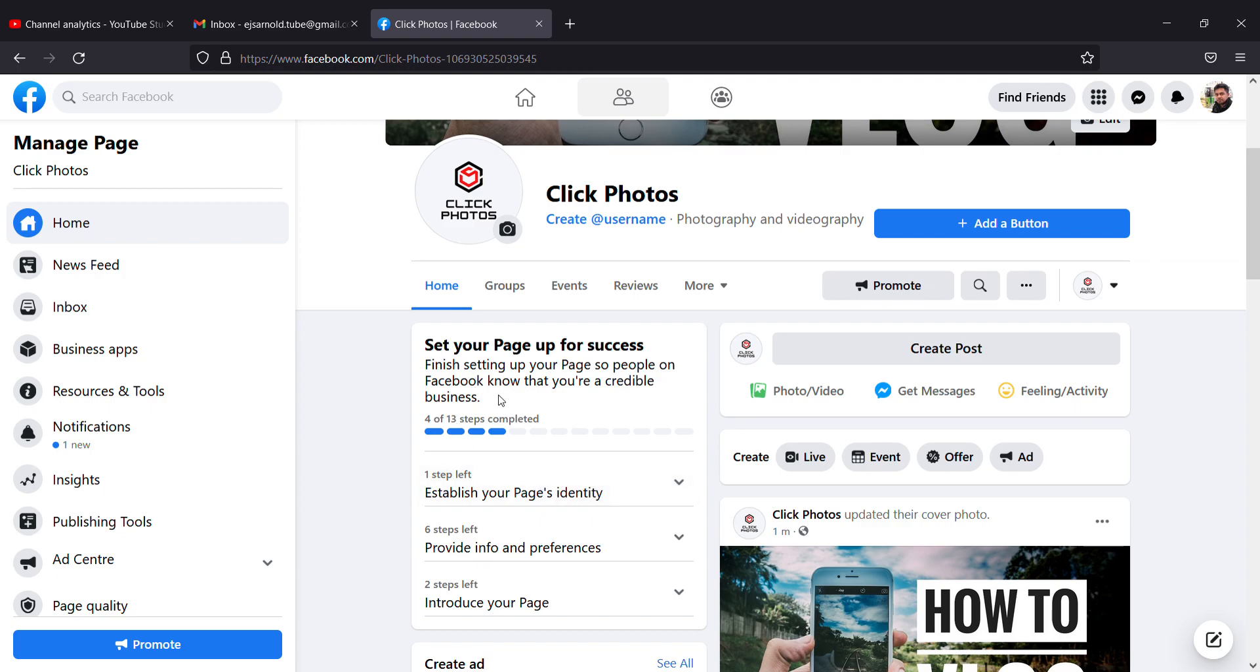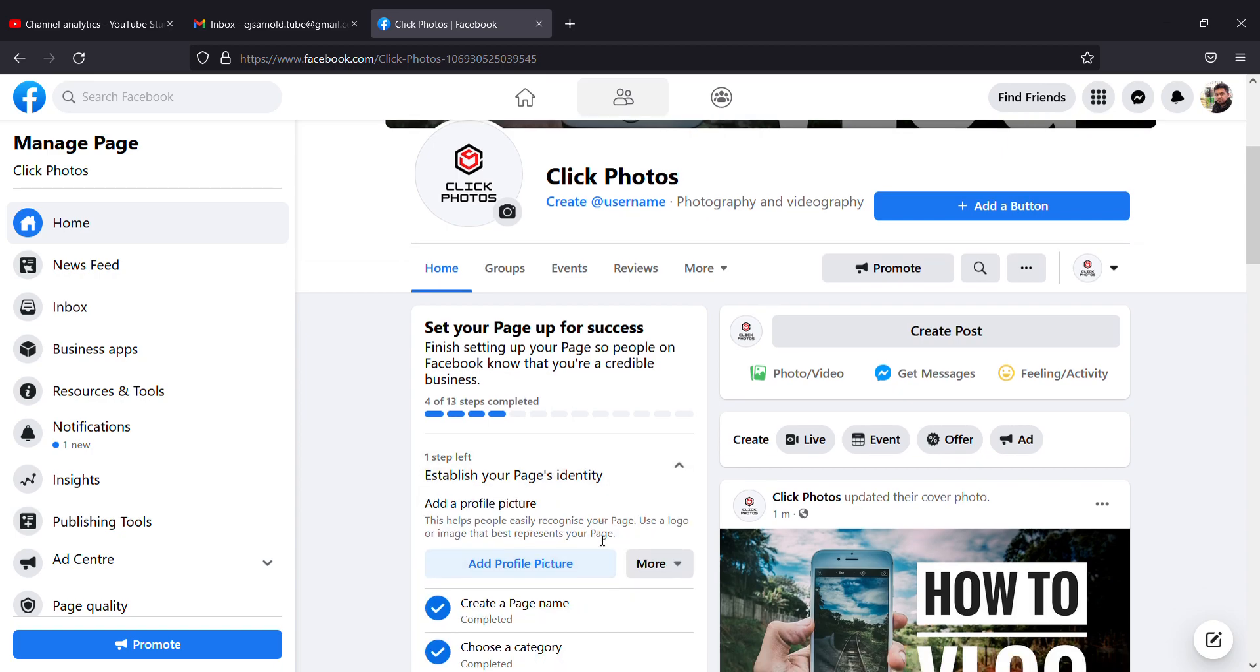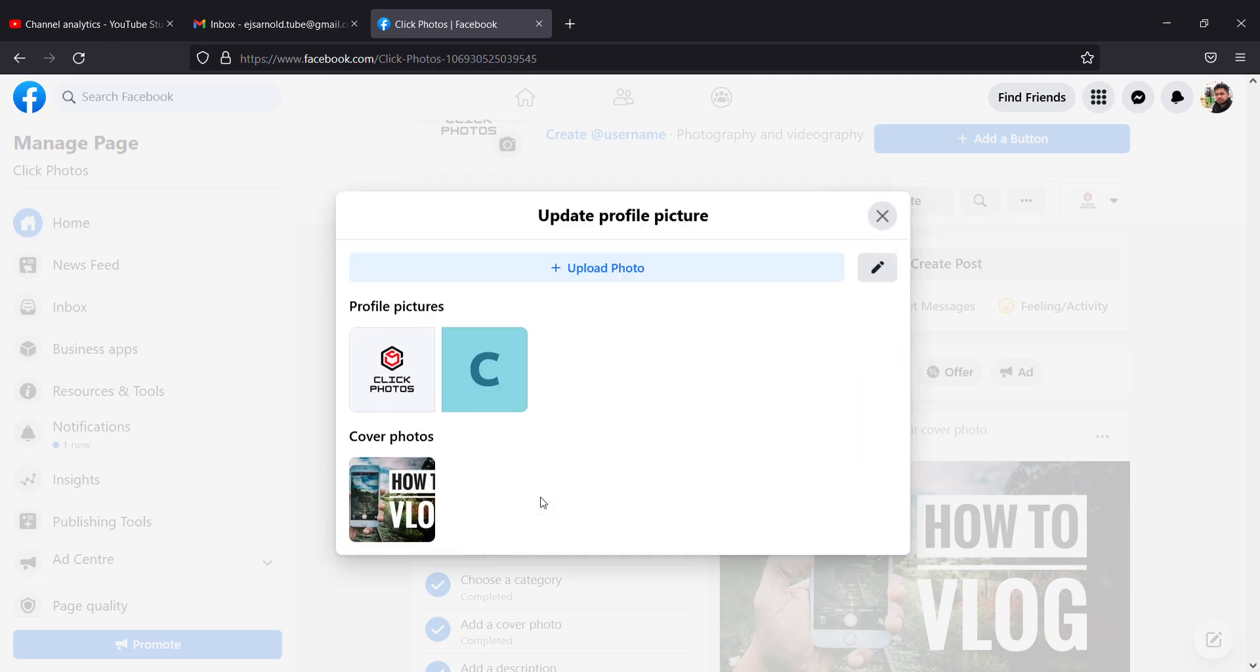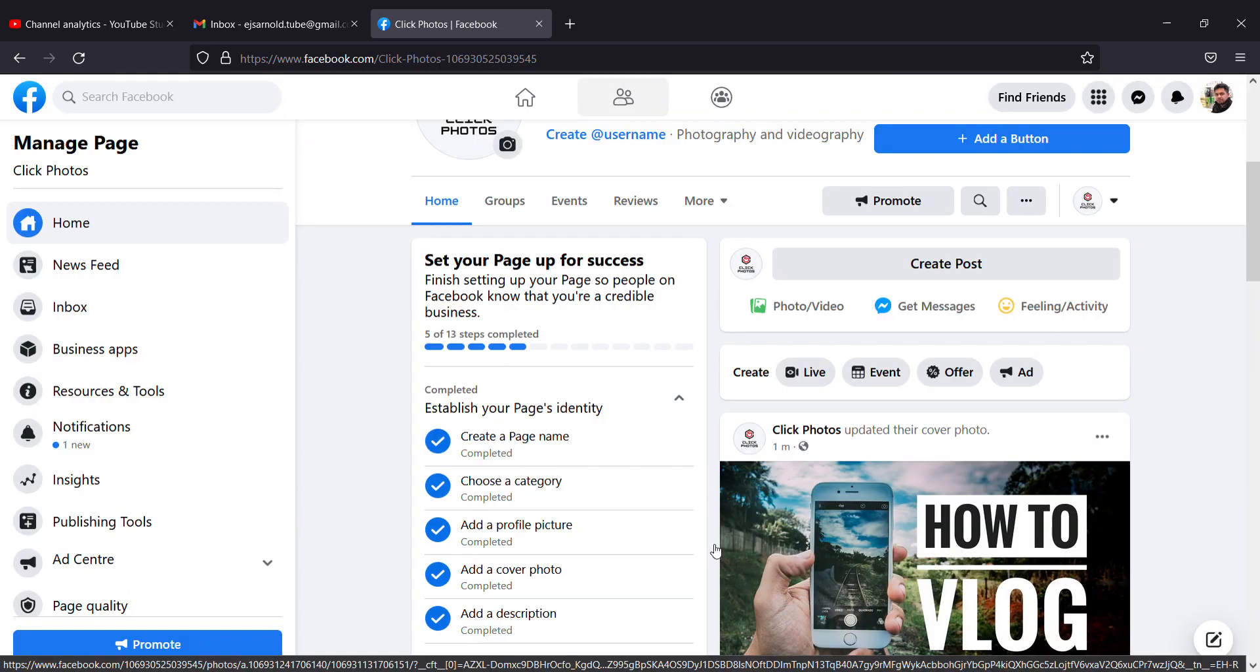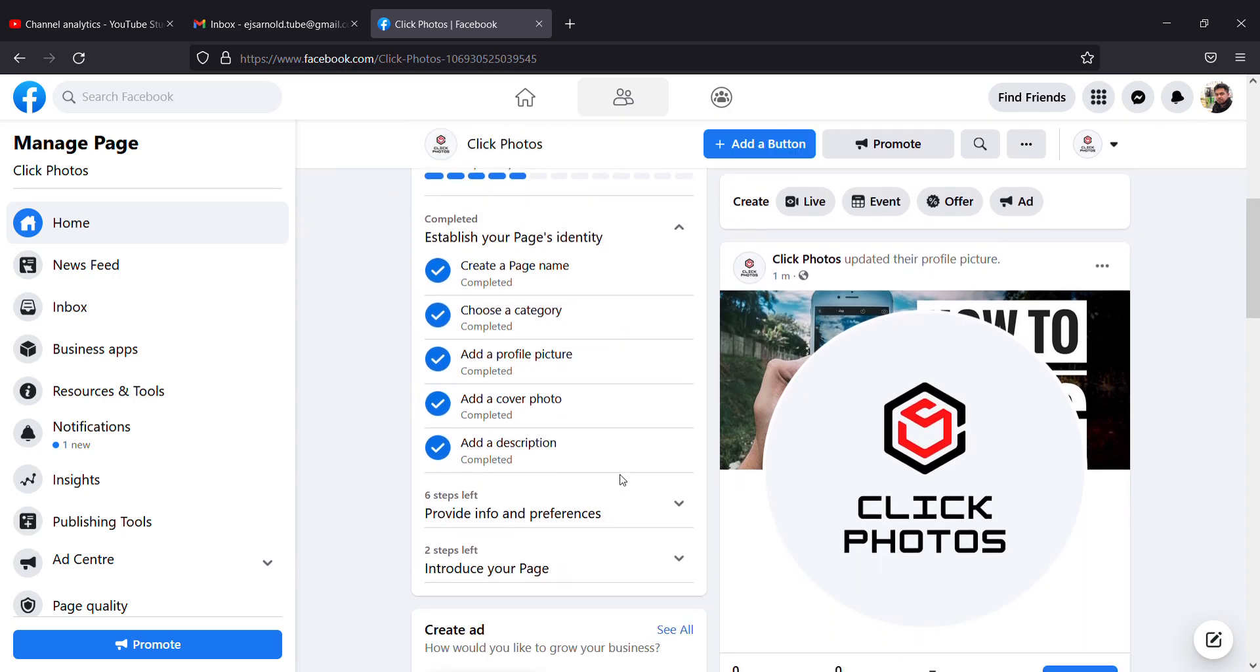Setup the page for success. I have to do these steps. First step, add profile picture is done. Profile picture is done, and I'm clicking Save, and that's also done.